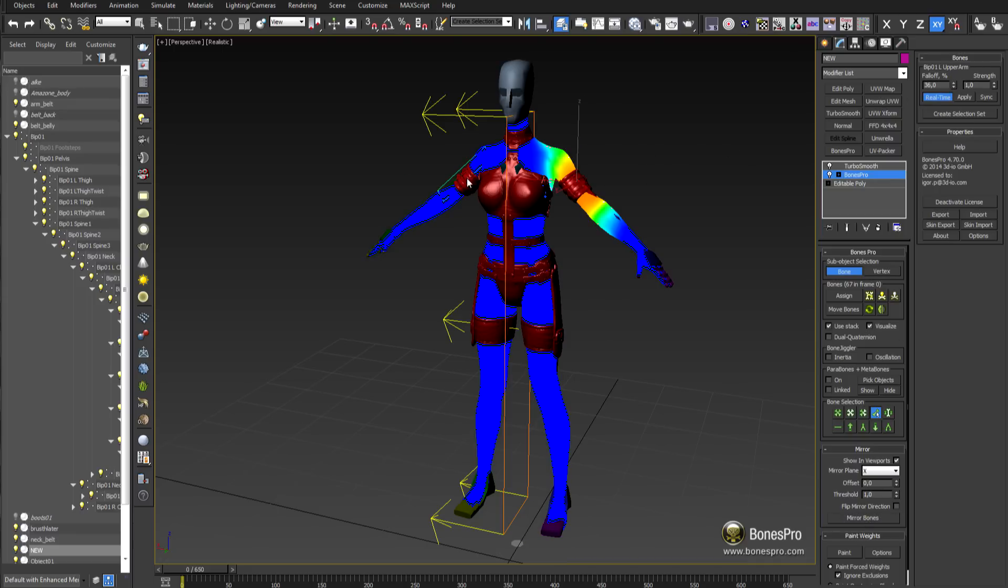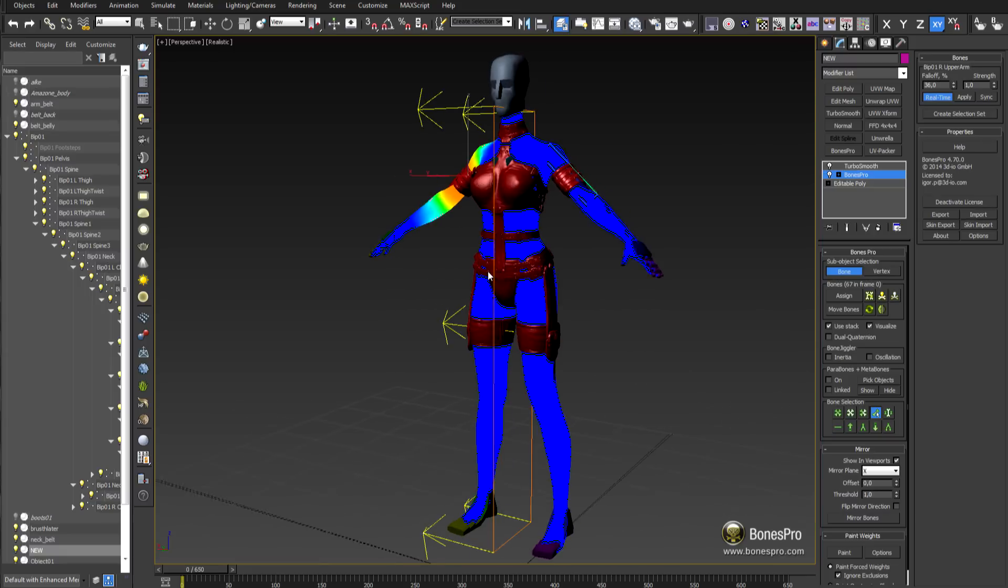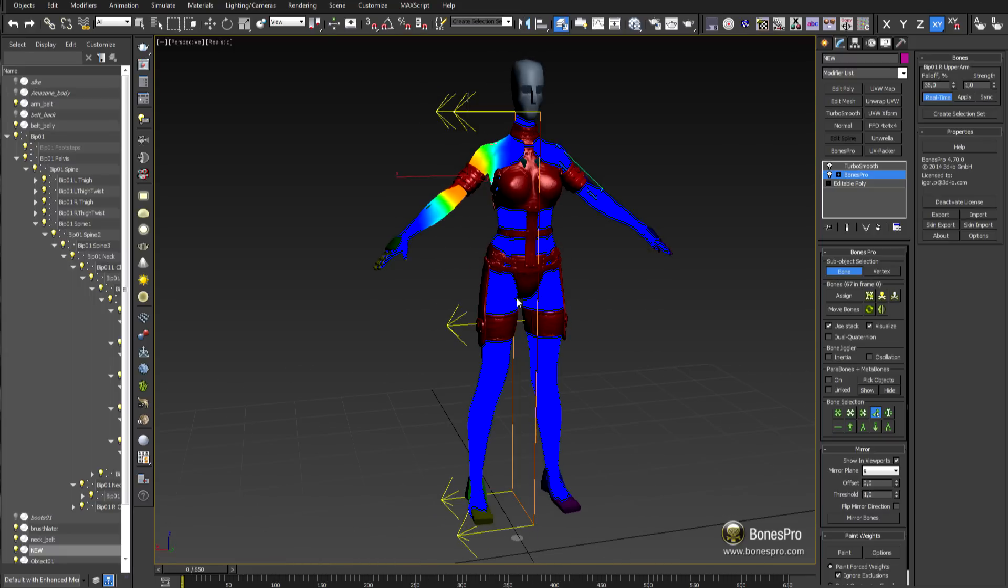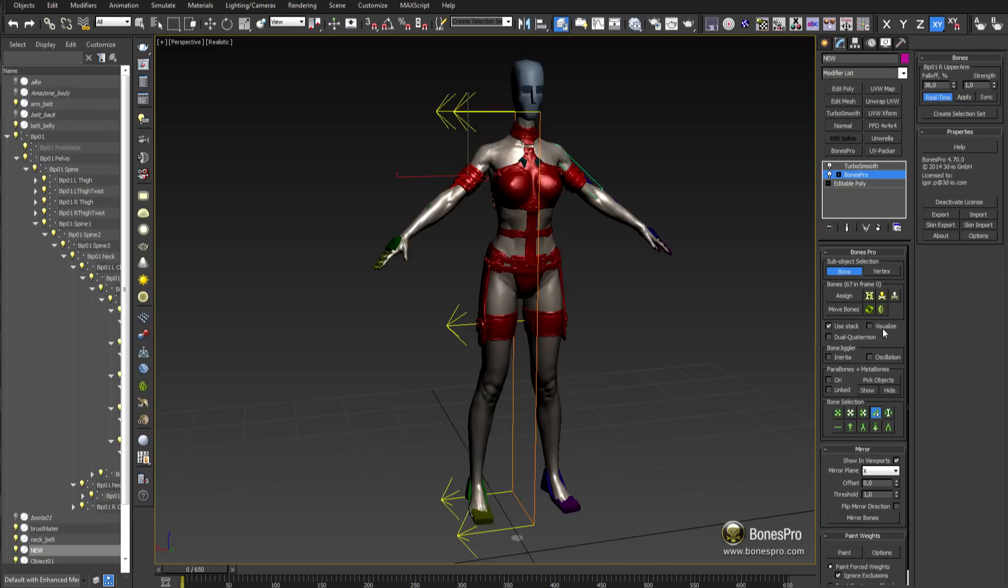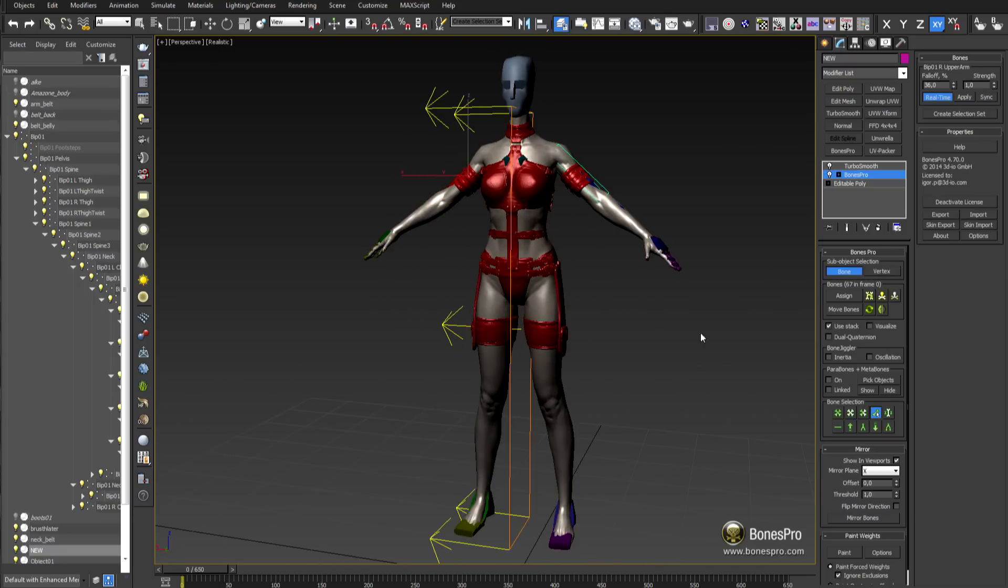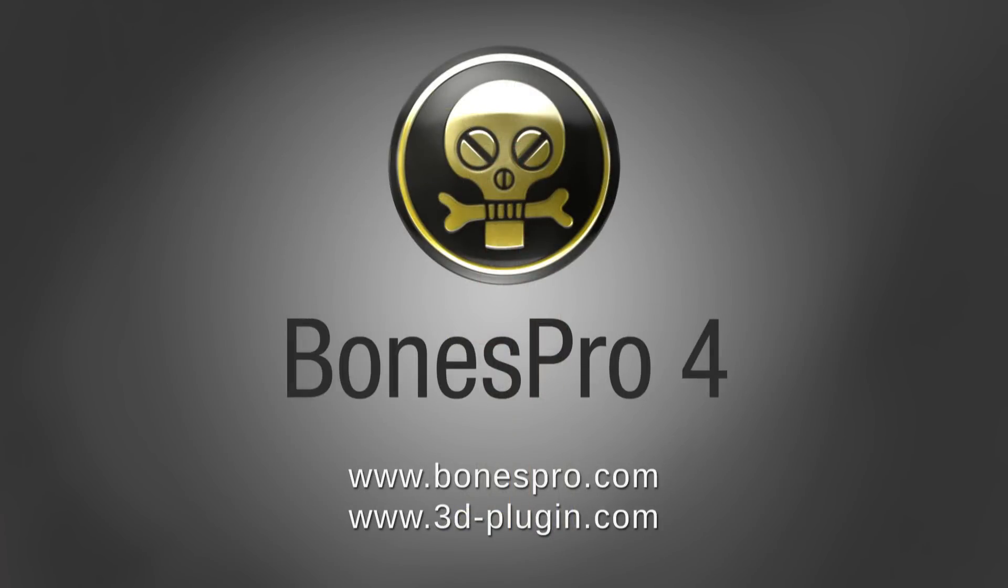Thanks a lot for watching and if you would like to learn more about Bones Pro, please visit the homepage www.bonespro.com or www.3dplugin.com